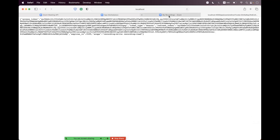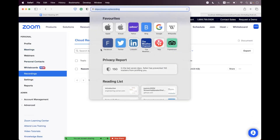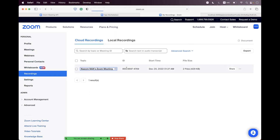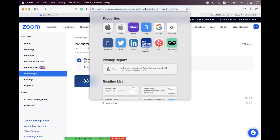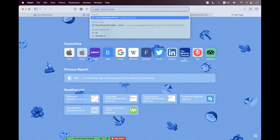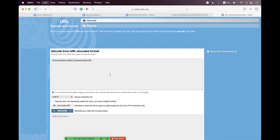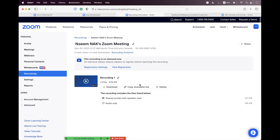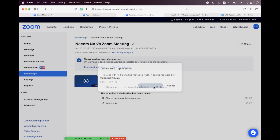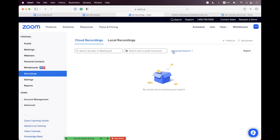We are successfully authorized. Now navigate to the recordings inside zoom.us/recordings — we have a recording. Click on it to get the meeting ID, cut that, decode it, and paste it here. Now we need to delete this recording — move to trash. You can see we no longer have any recording inside the recordings tab.